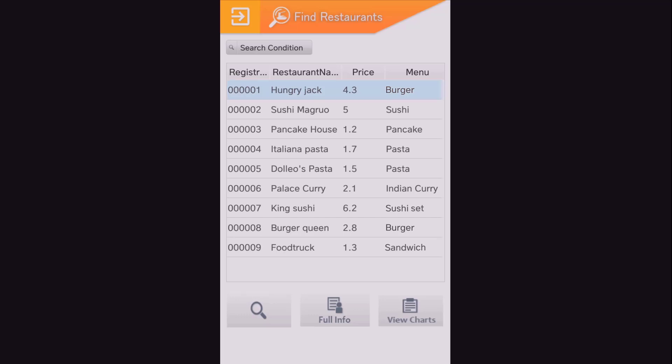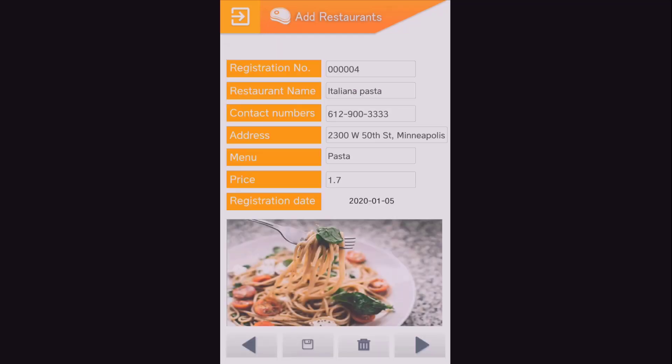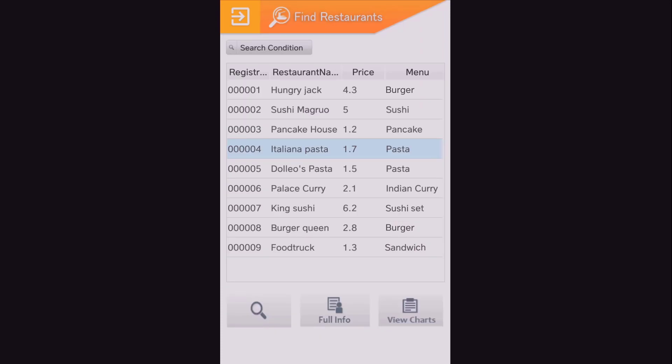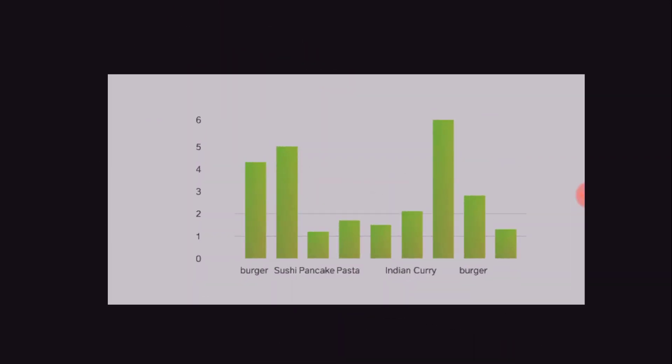If you select the information of the restaurant in the search box and press the Full Info button, a screen appears so that you can view the information. We can also see the chart function operating correctly.